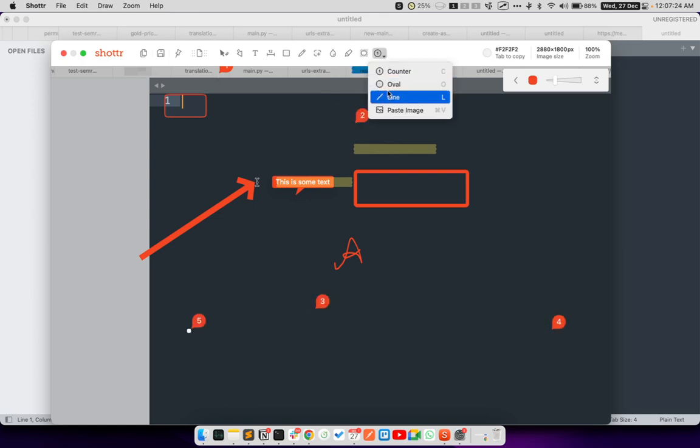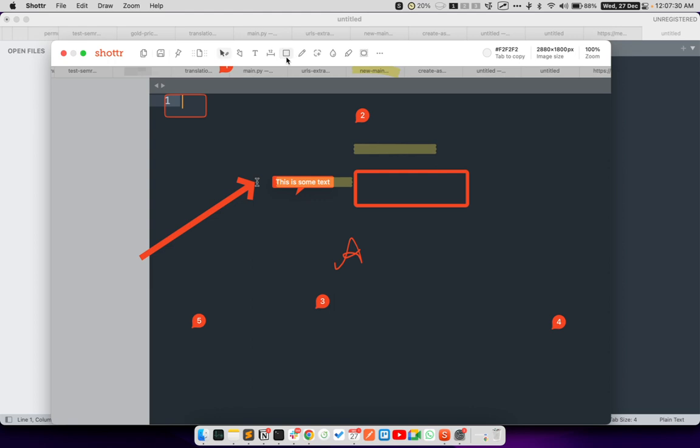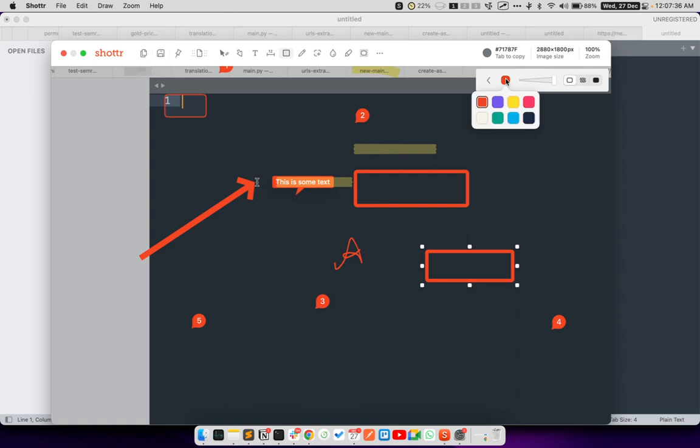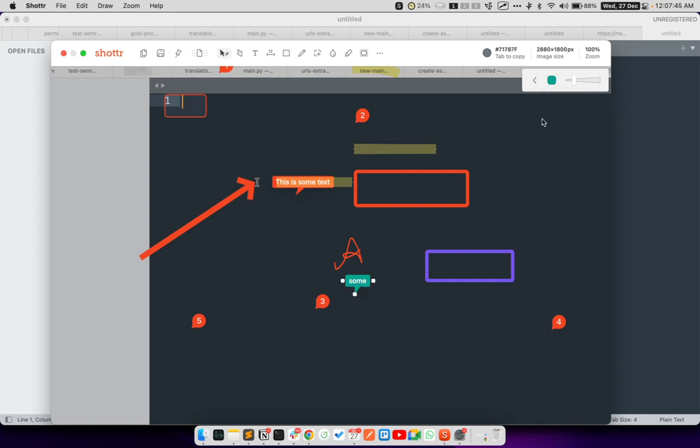There are some other tools like oval, line and paste image available here. When you are drawing something, let's say if I am drawing a rectangle, once I have drawn the rectangle, I also get an option here to change the color of the rectangle. Or if I am typing some text, I can utilize this over here to change the color of the text as well.